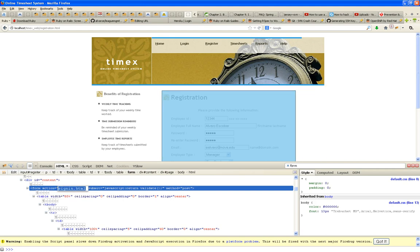What it posts to is given by the action of the form — whatever you put in the action is where that data goes. That's the first change we have to do, because an HTML page is not going to do anything with this data. We need server-side scripting that will get that data, validate it, sanitize it from viruses and injections, and then safely save it in the database. So it won't be an HTML file — it'll be something called registration.php.